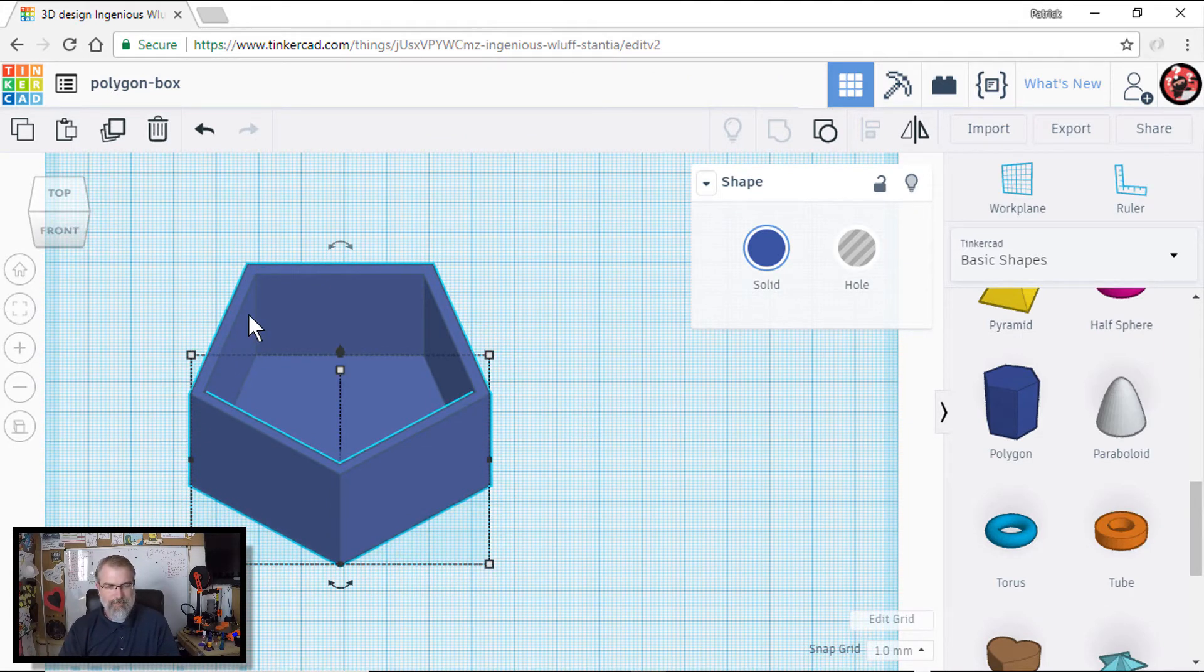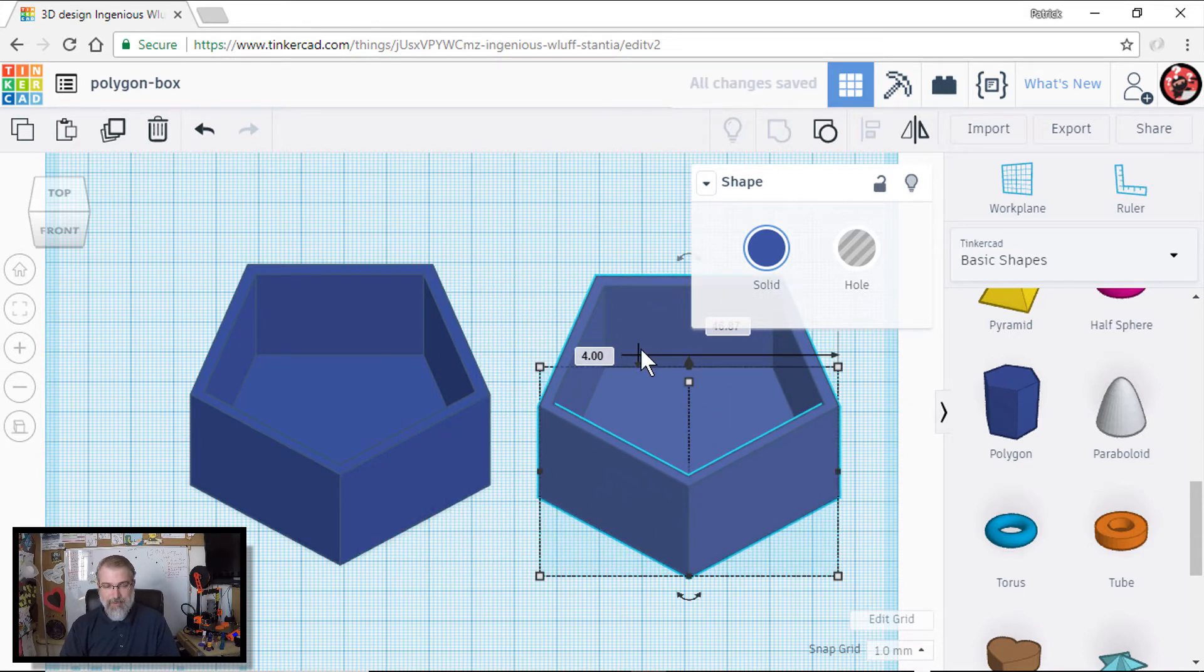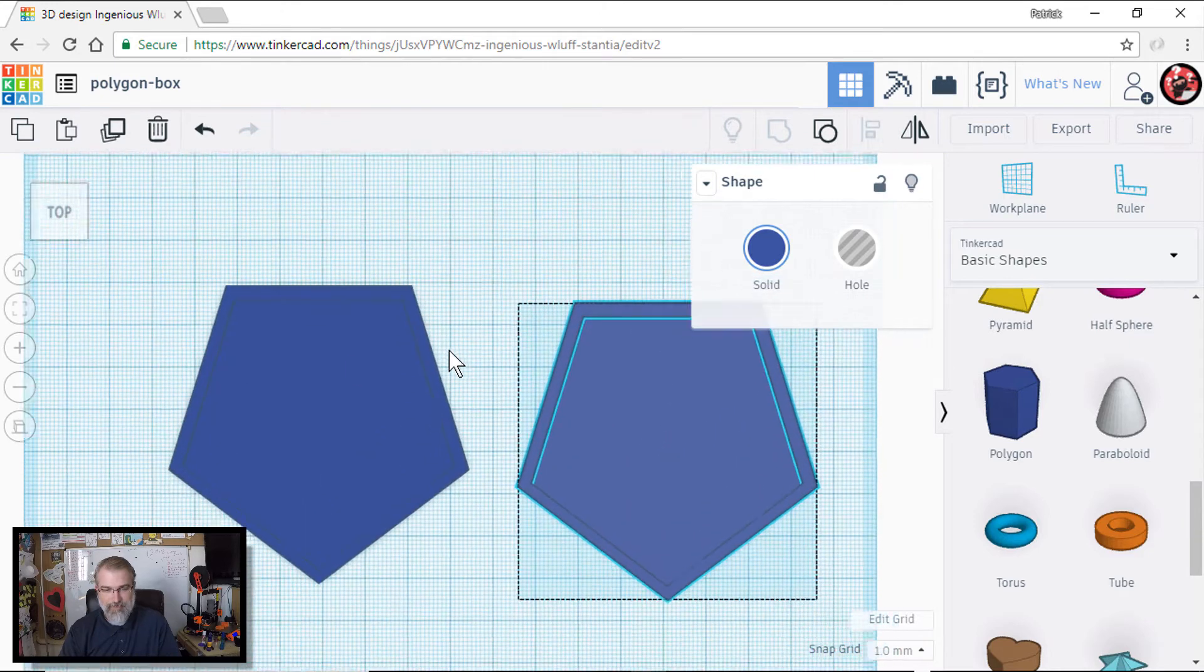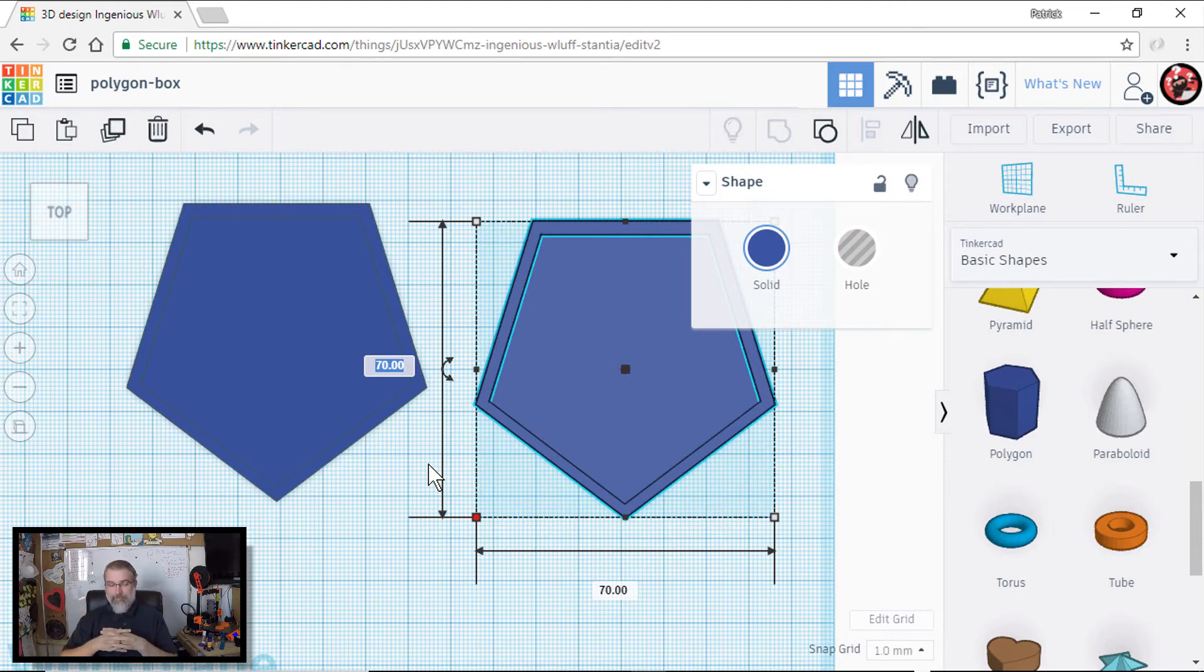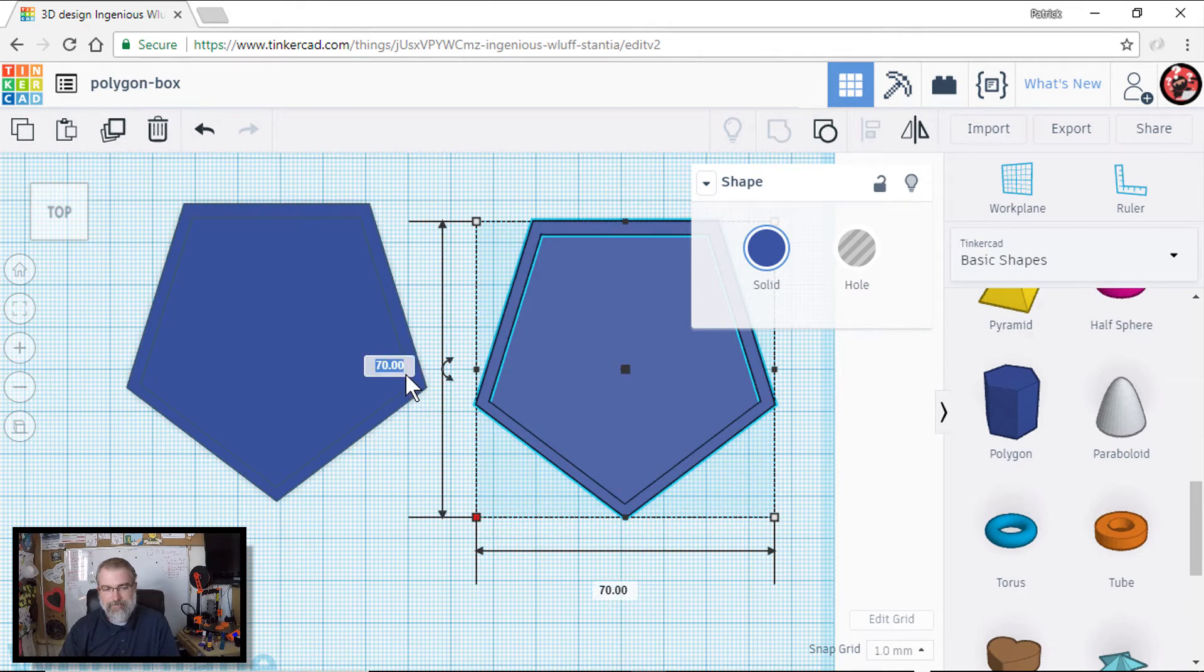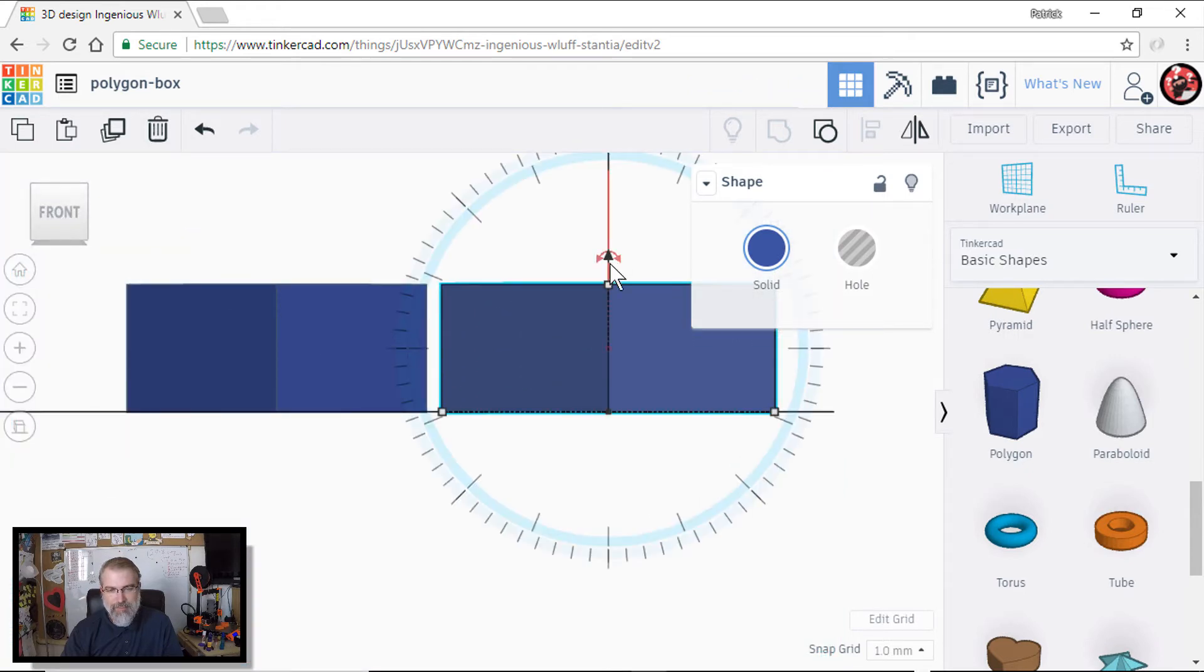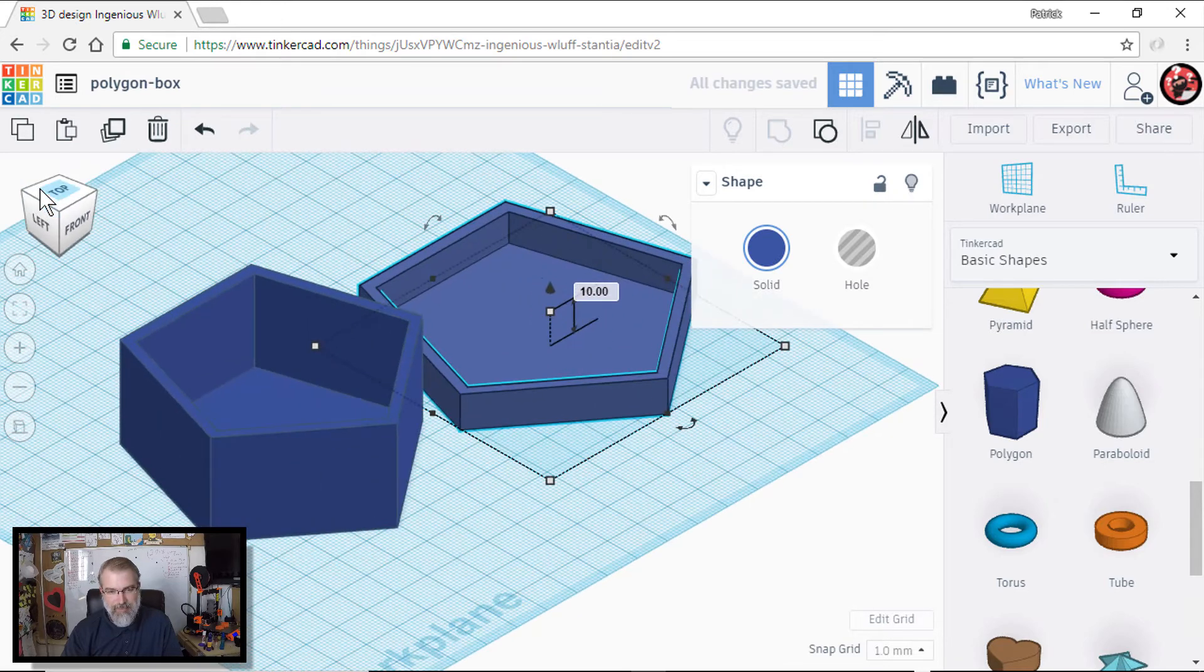But now I want to make a lid for it too. So I'll sit here and I'll do a control C, which is going to copy the group now, not just the one object and a control V. And so now I have a second object, but they're the same size. So it's not going to work really well for a lid. So the first thing I will do is I will go to the top here and adjust the size. So now it's 70 by 70. And so this, you might want to tweak a little bit based on your measurements. I'm going to go a little bit big here to make sure I'm okay.